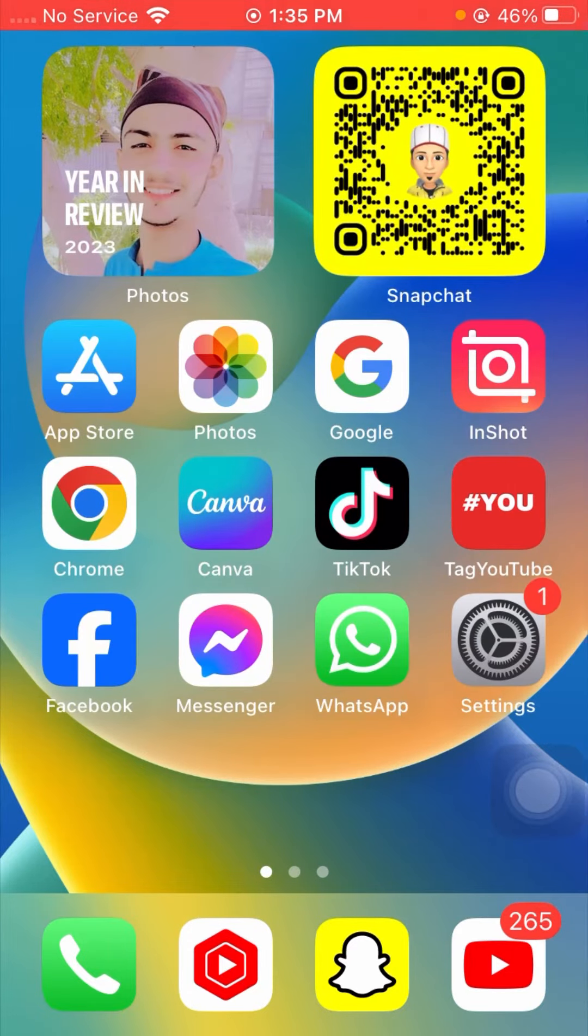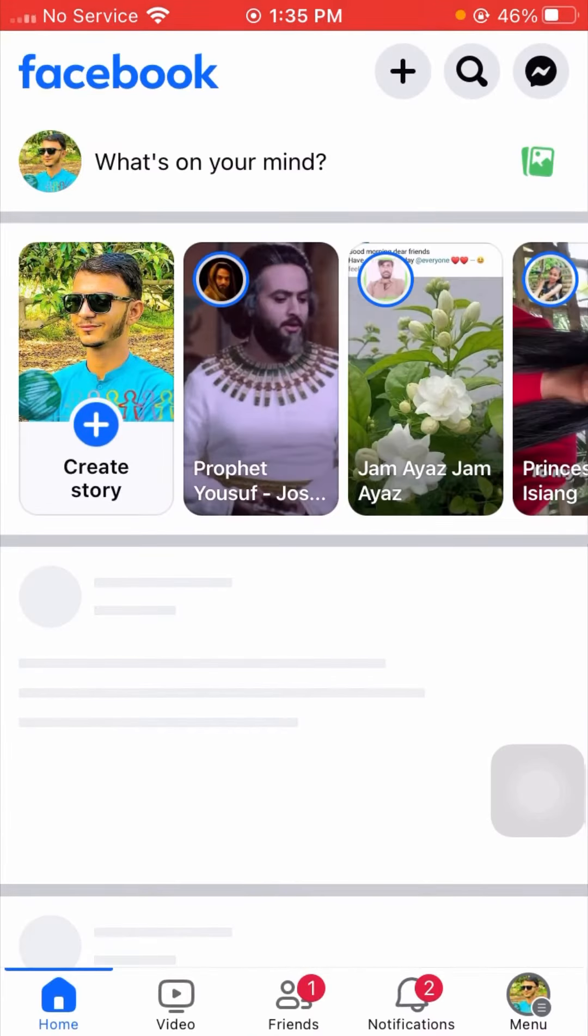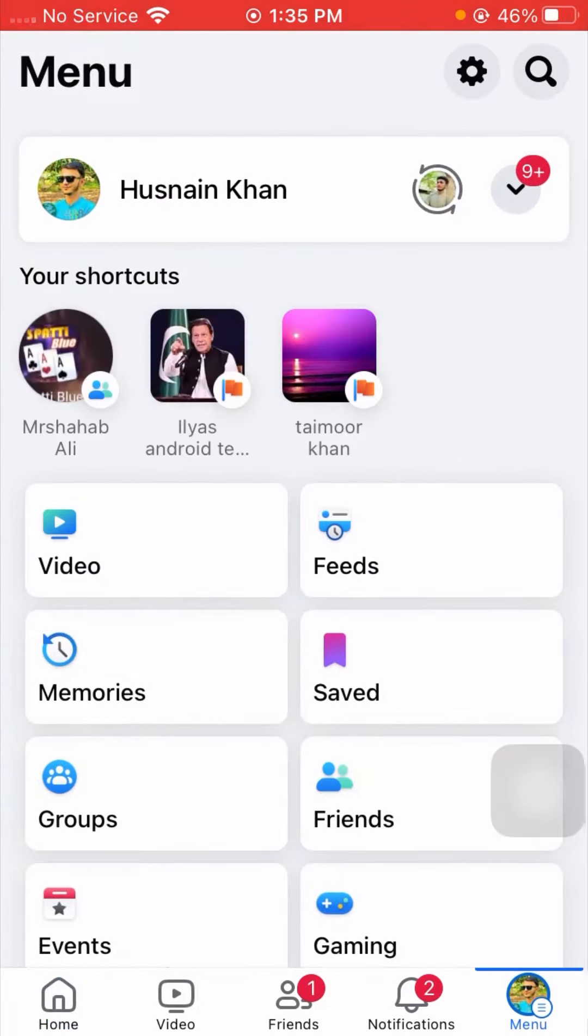First of all, simply go to your Facebook app on your device. After opening your Facebook app, you can see the menu options at the bottom, so tap on it.